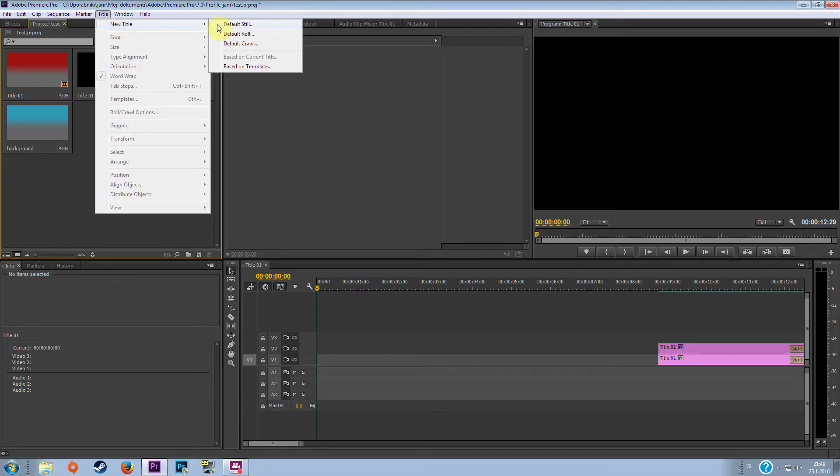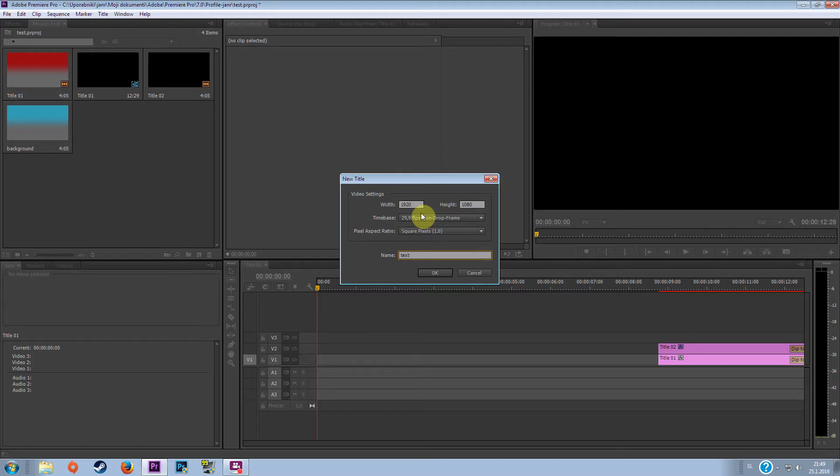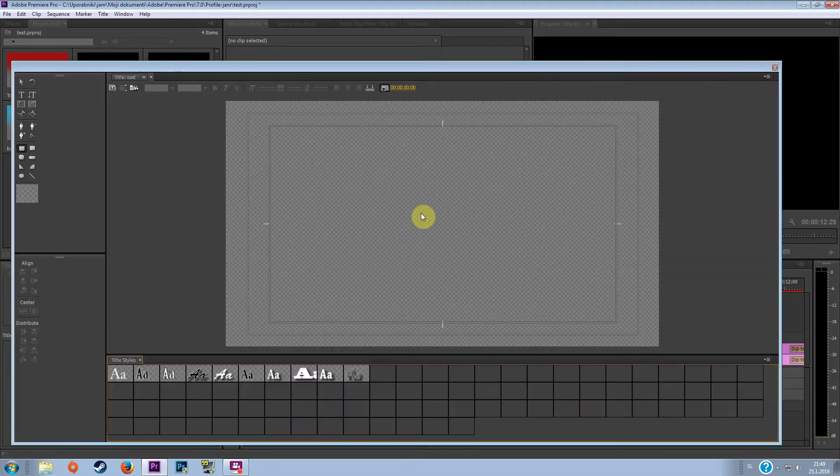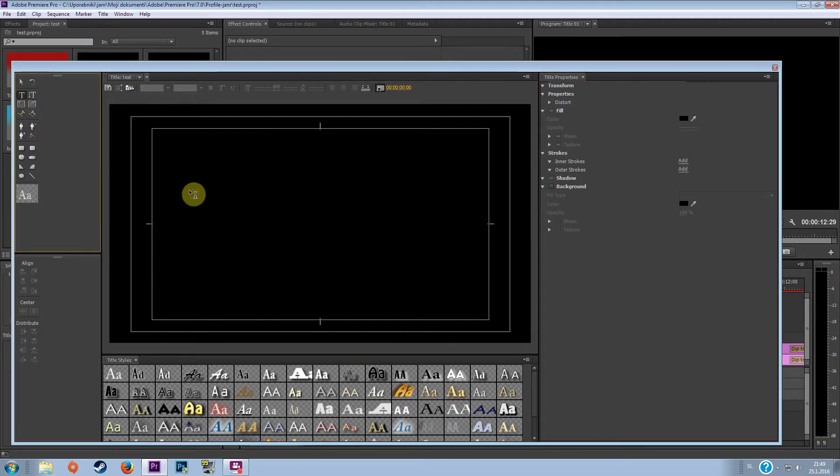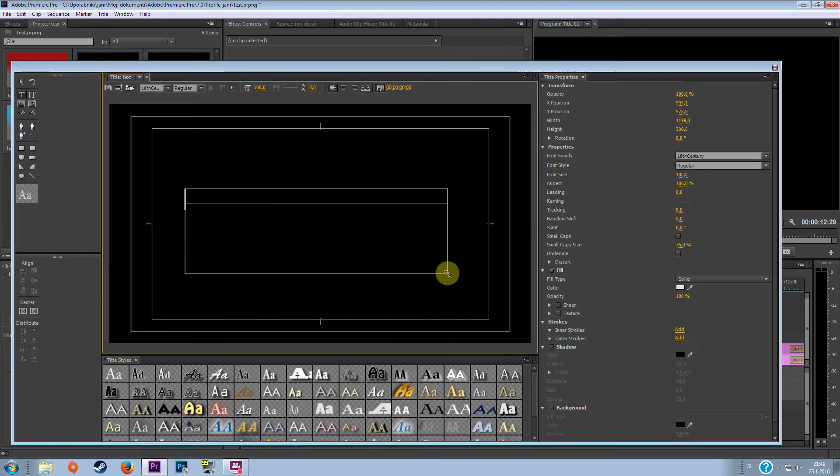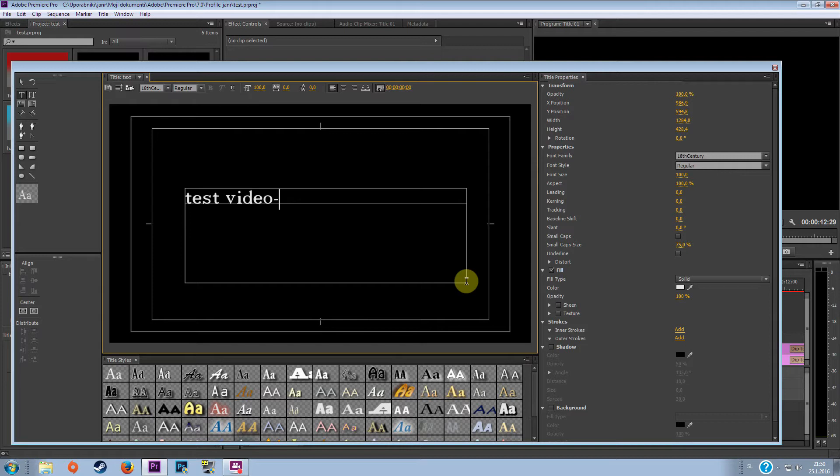Now go to title again, new title and now we want to do a text that will be shining. So let's name this text and go to text and let's say test video shining.